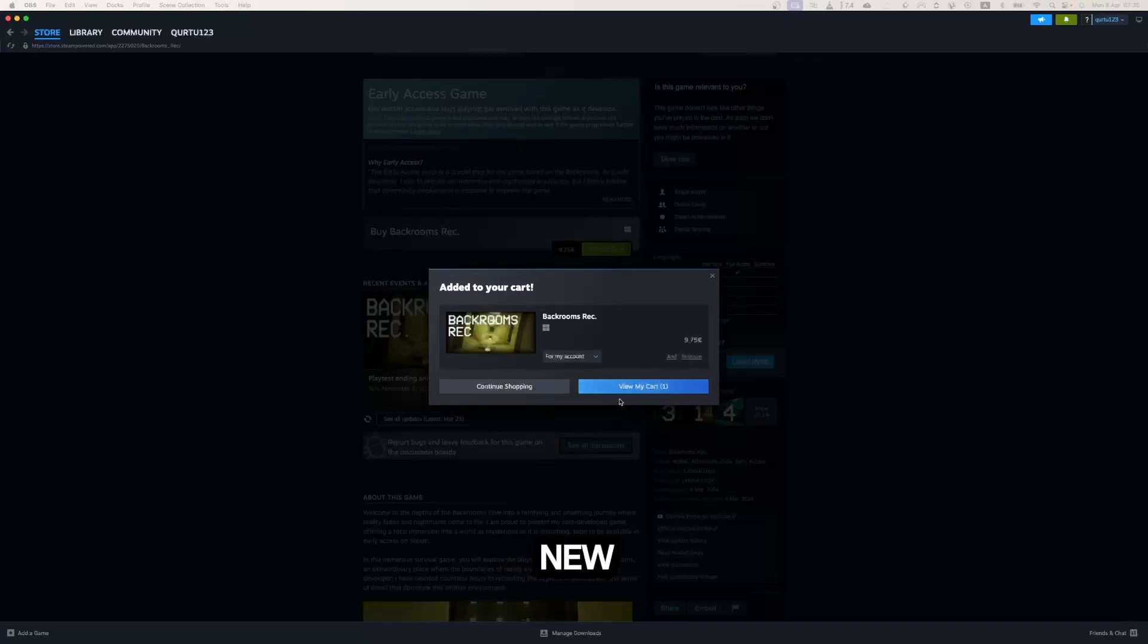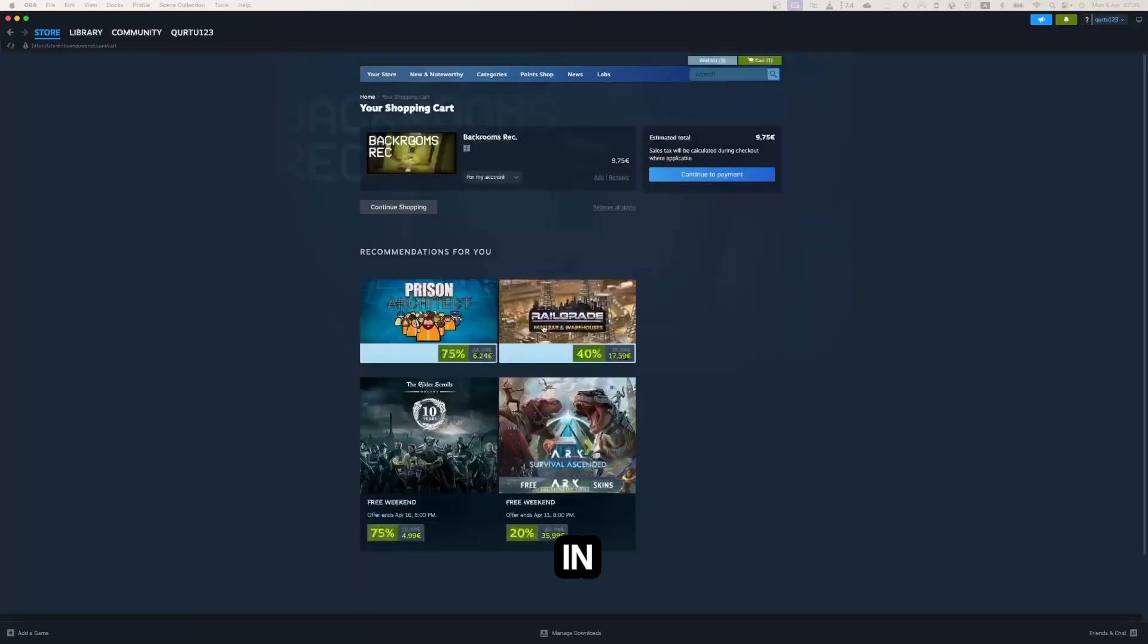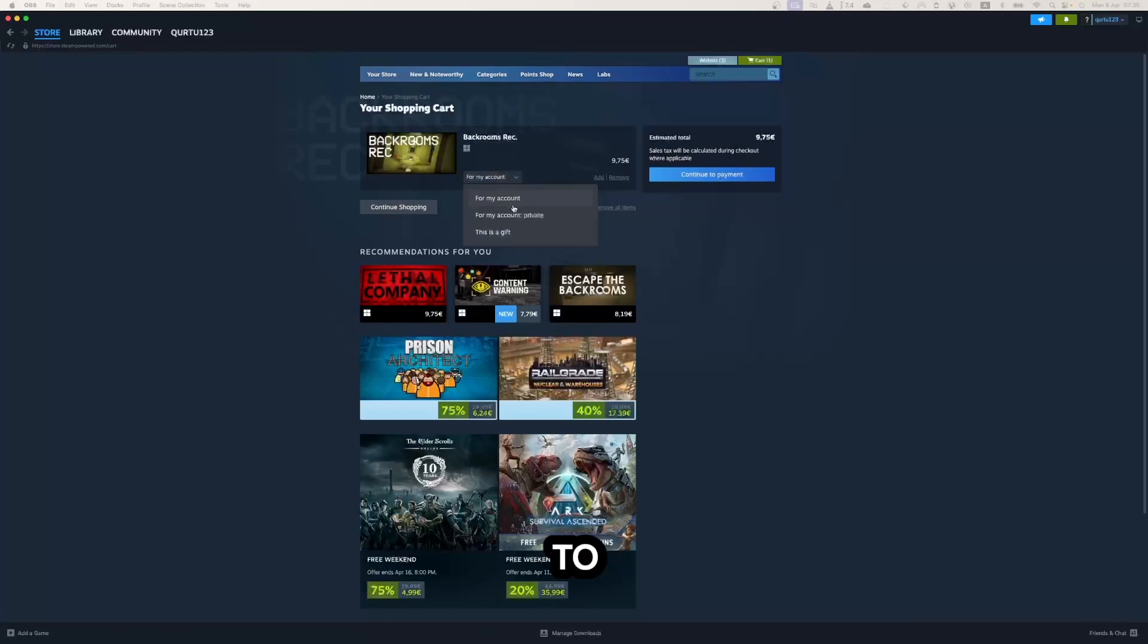In the new popup, click View my cart button. Now in the dropdown you can gift the game to others or even buy it privately.